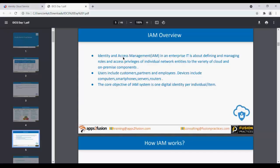IAM covers managing the roles of the user, managing policies, password policies, and creating users. It's a very vast subject, so it can be divided into two parts: Identity Management and Access Management.